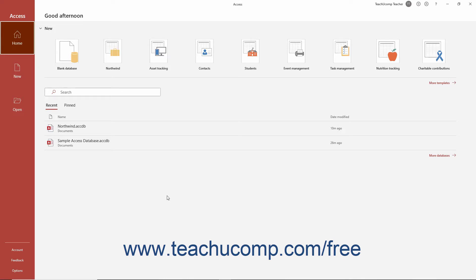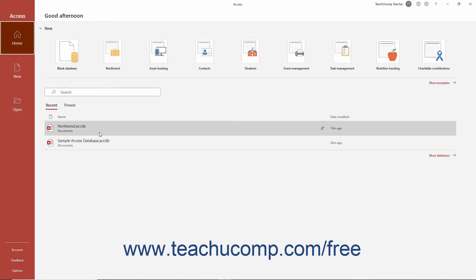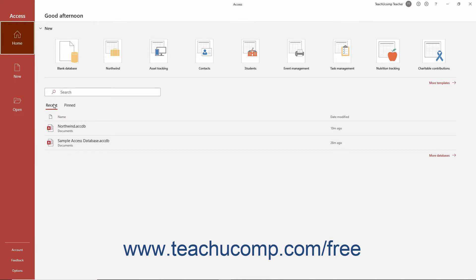To reopen a database you have already created and saved in Access, open Access to view its home screen. In the listing at the right side of the window, click the name of the recently opened database shown under the recent tab.